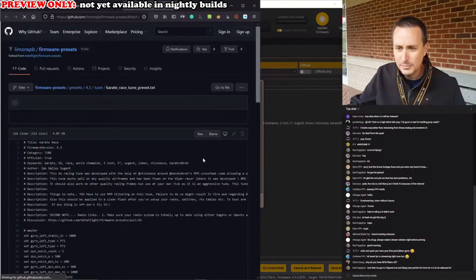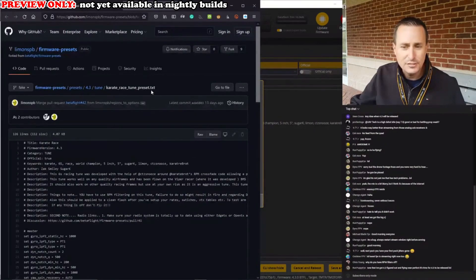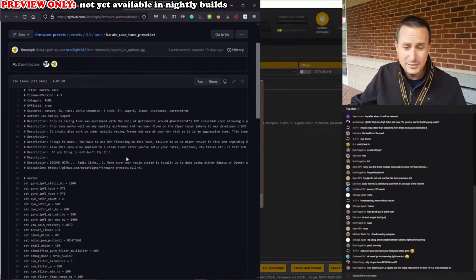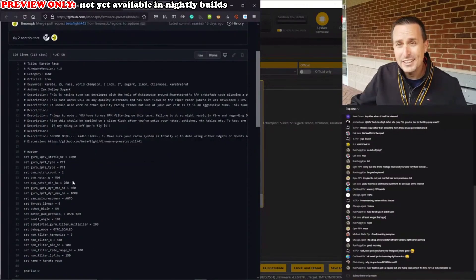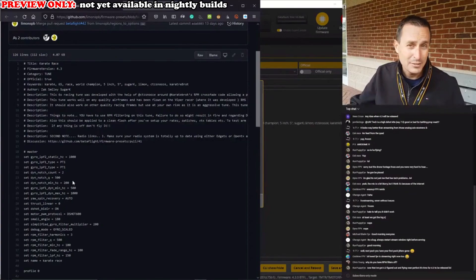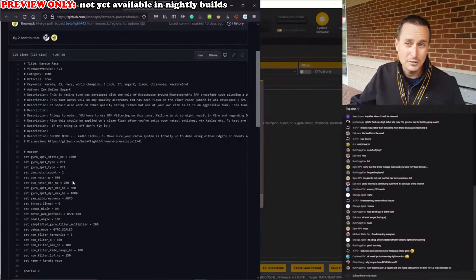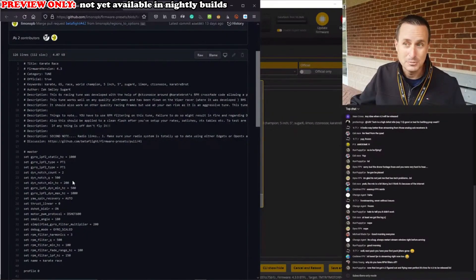Hitting 'open in GitHub' will pull you over to GitHub where it takes you to a text file which is the preset itself. That's really nice — I wish there was a graphic interface to see it, but compared to other firmwares like EmuFlight or FlightOne, at least this gives you an idea of what's in the preset before you apply it.